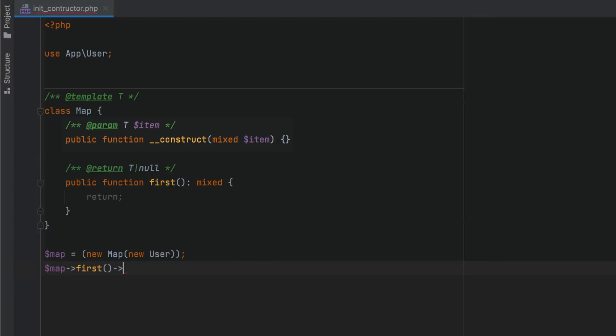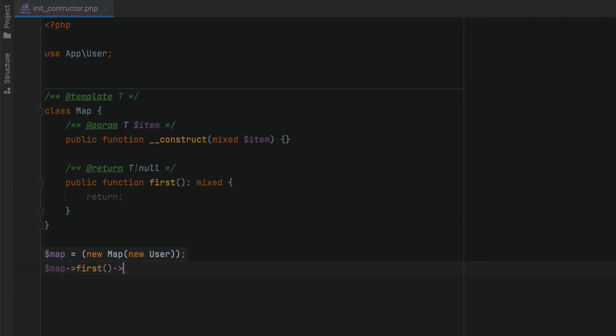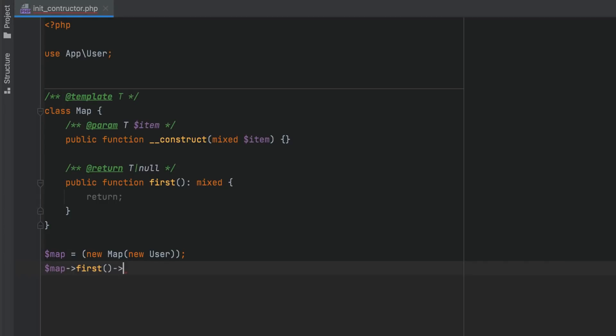If there is a generic template parameter in a constructor, and you specify the type by passing an object as an argument, then PHPStorm will infer this type correctly and provide code completion.